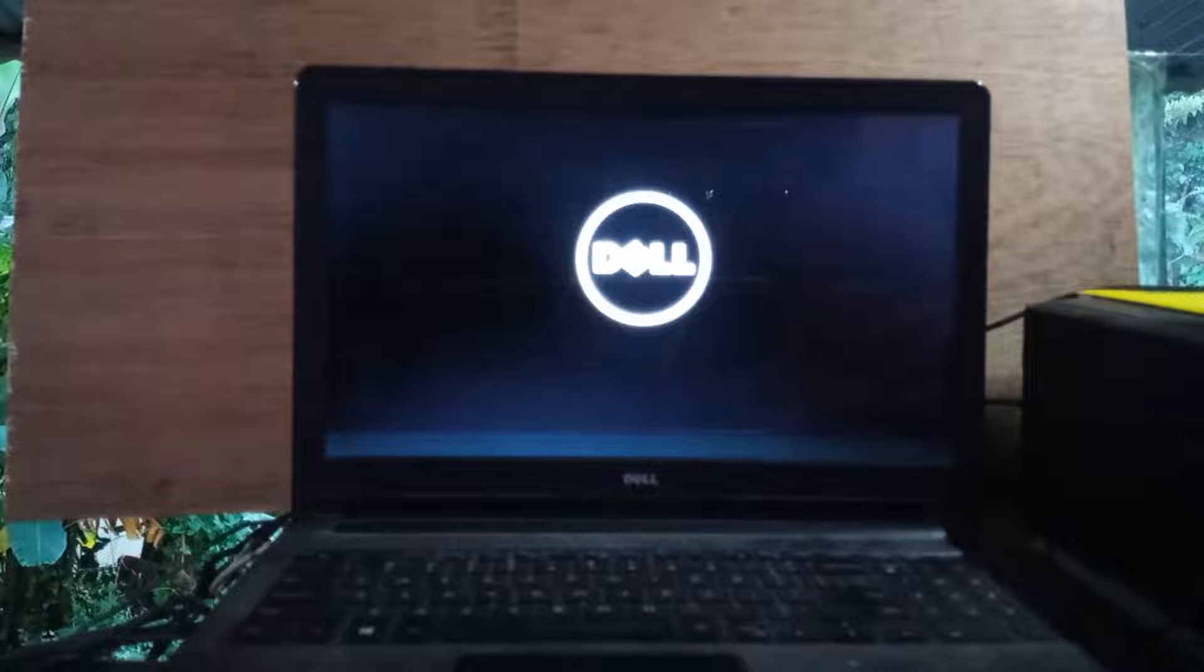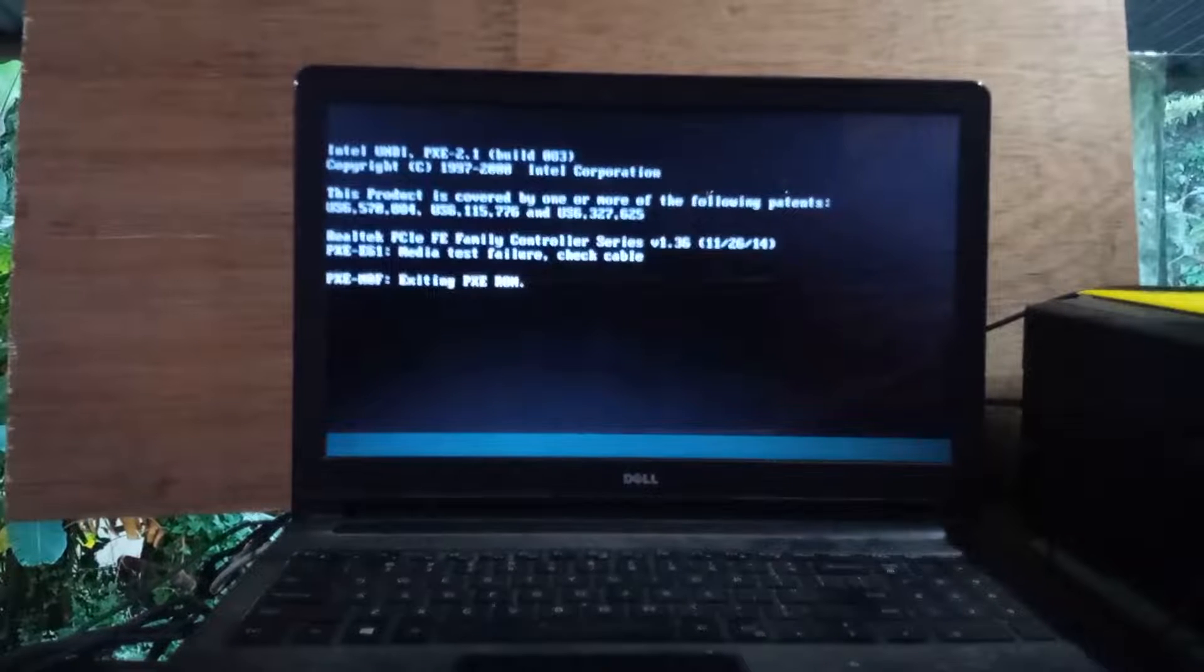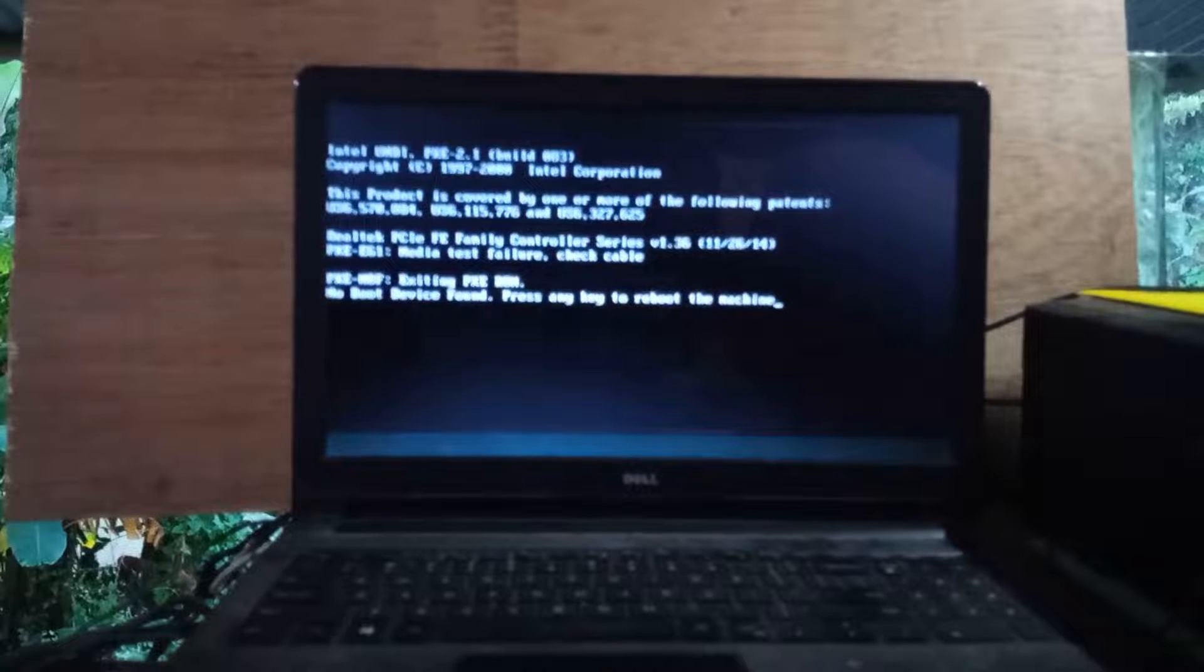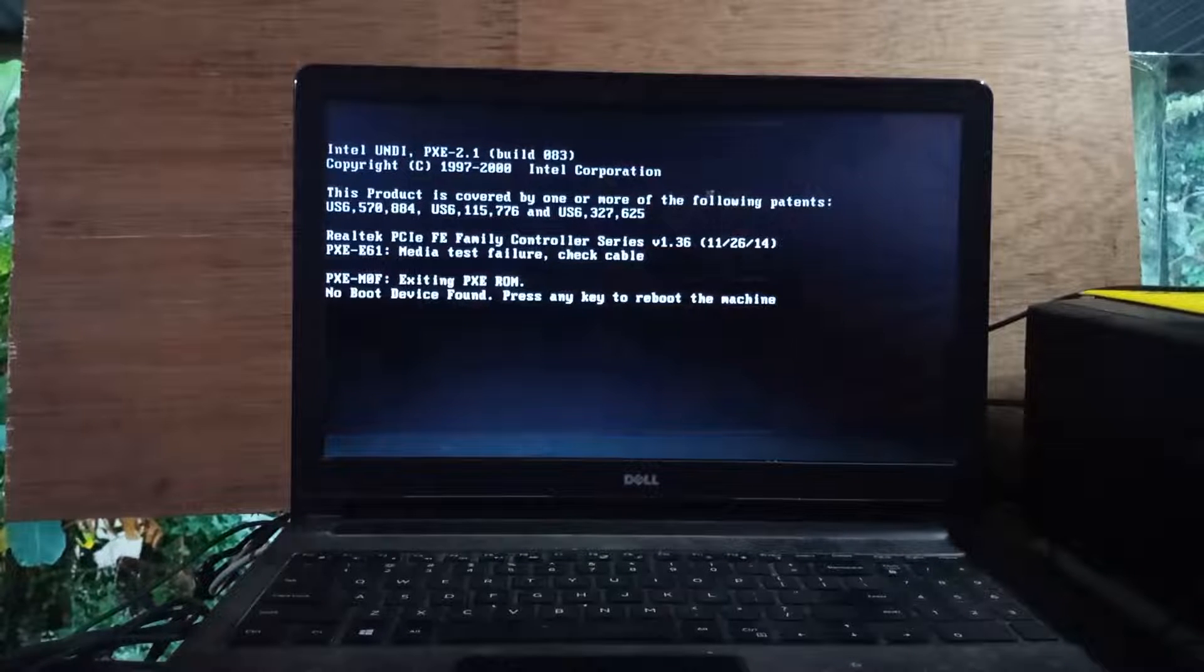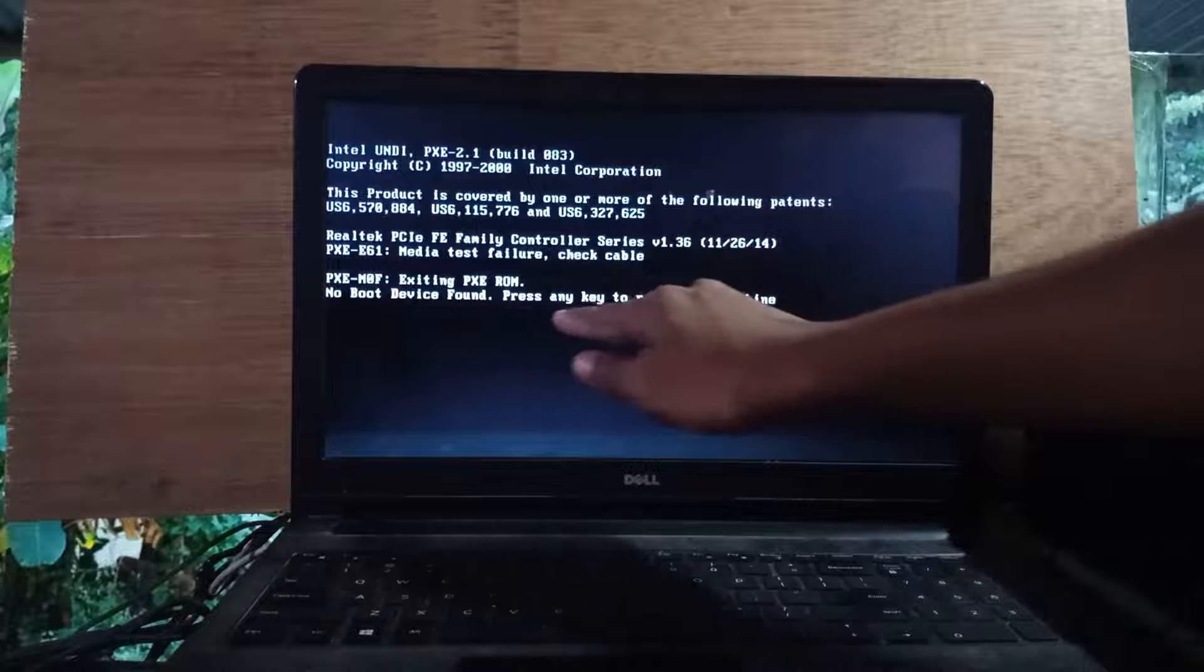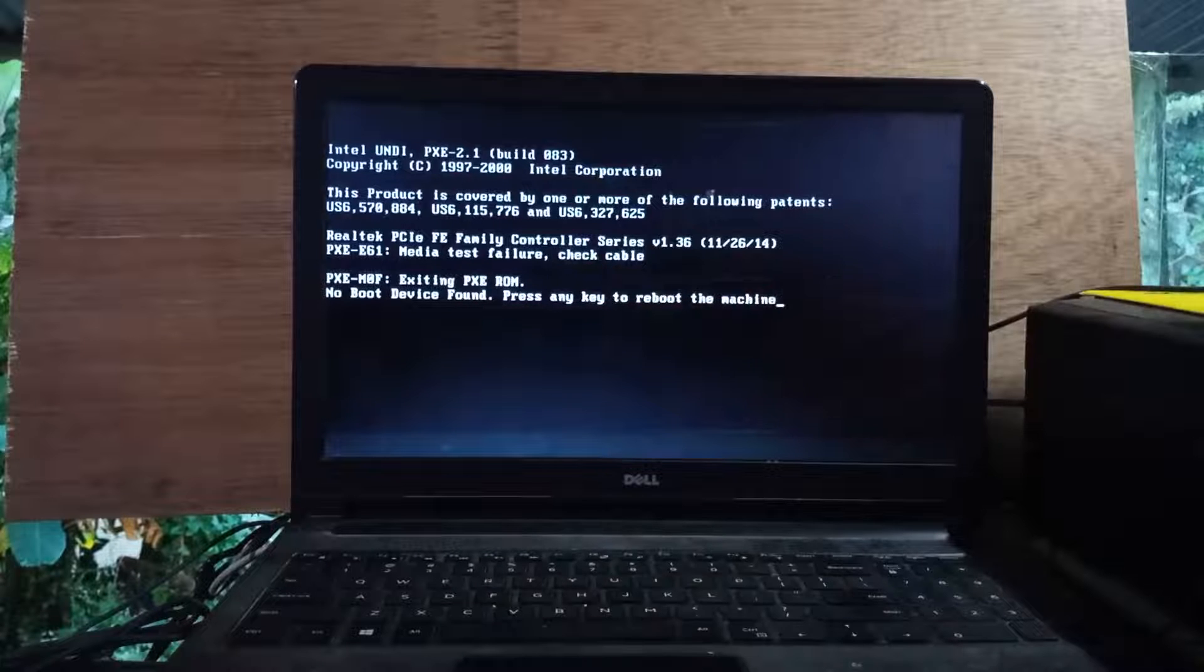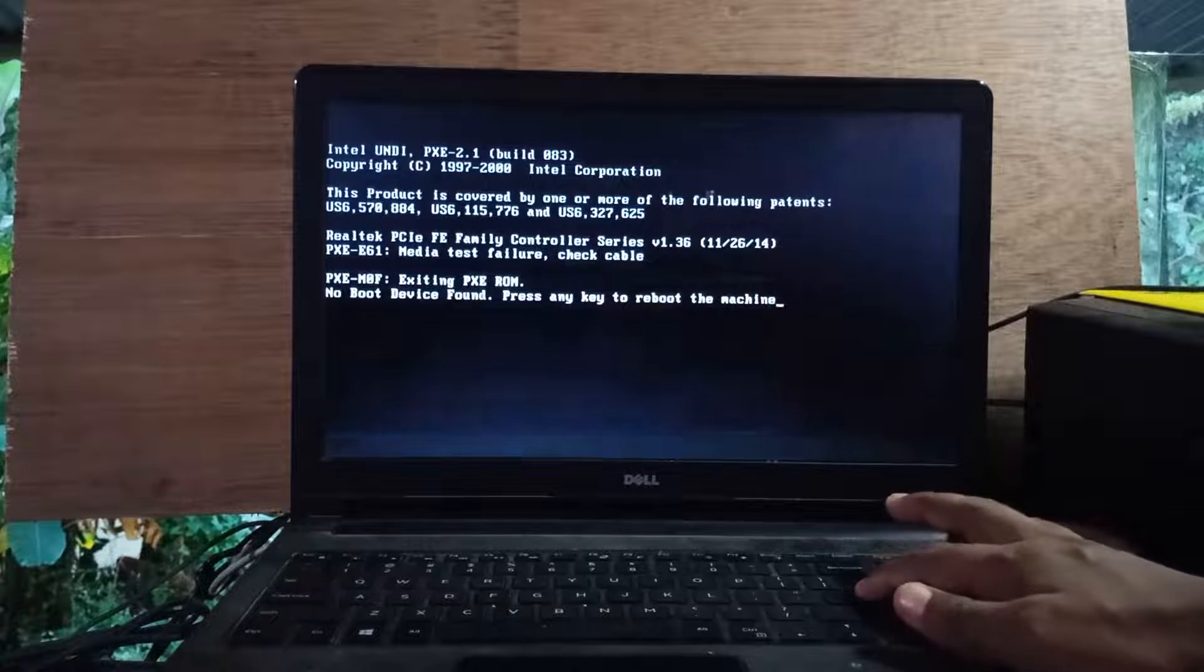Wait for the laptop to open. Are you seeing this text? 'No boot device found. Press any key to reboot the machine.' If we press any key from the keyboard now, it will show the same problem again. So today I will solve this problem.